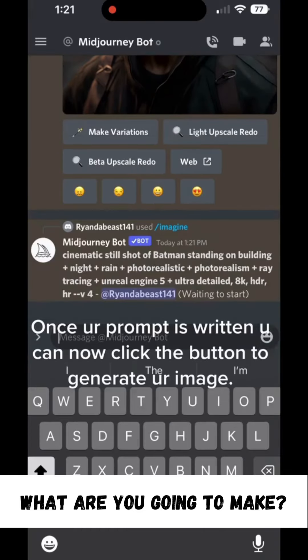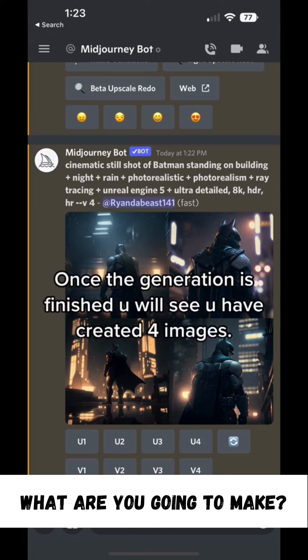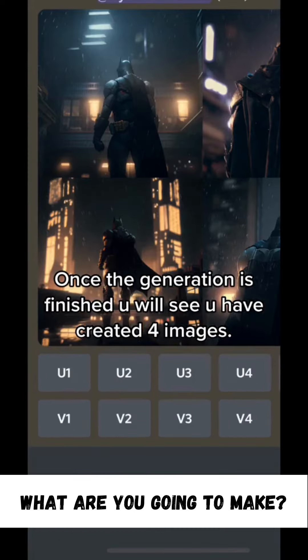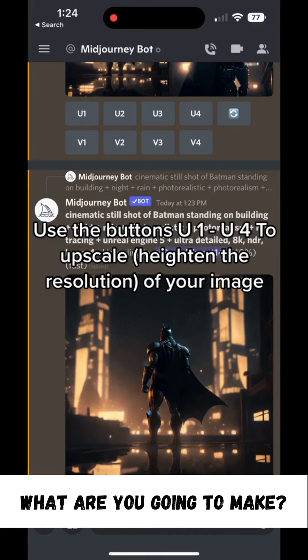Once your prompt is written, you can now click the button to generate your image. Once the generation is finished, you will see you have created four images. Use the buttons for U1–U4 to upscale and heighten the resolution of your image.